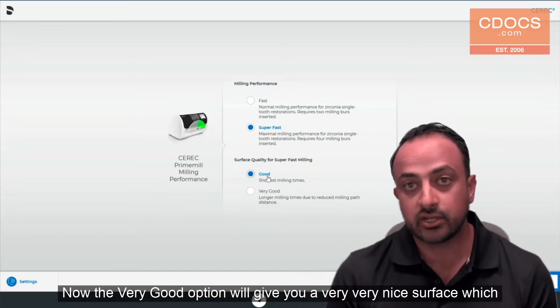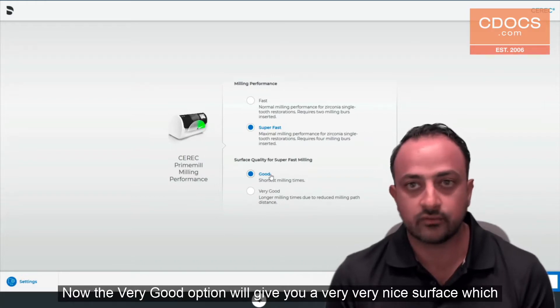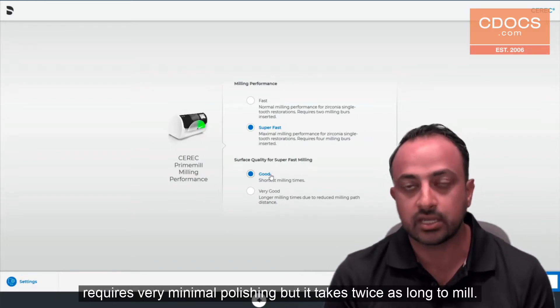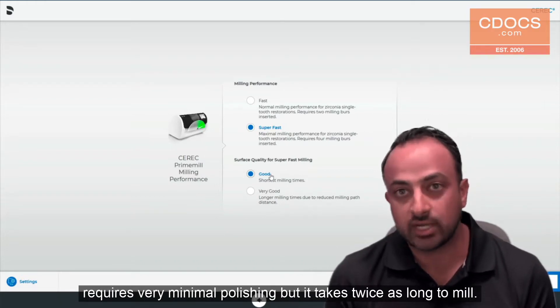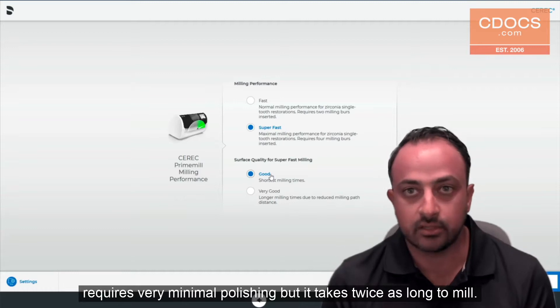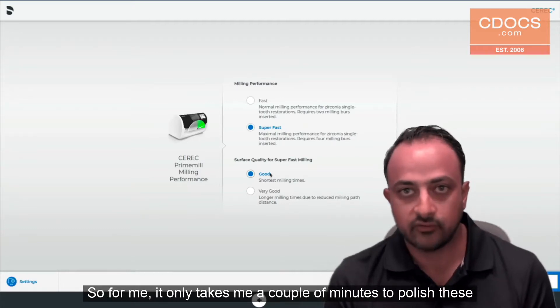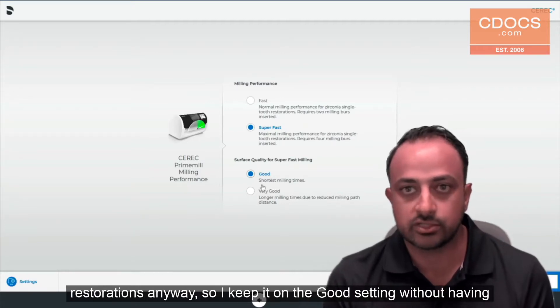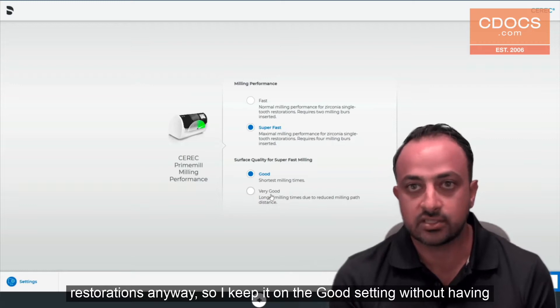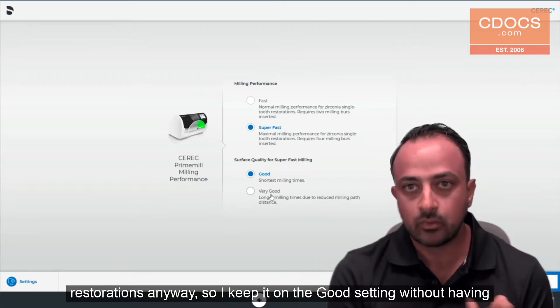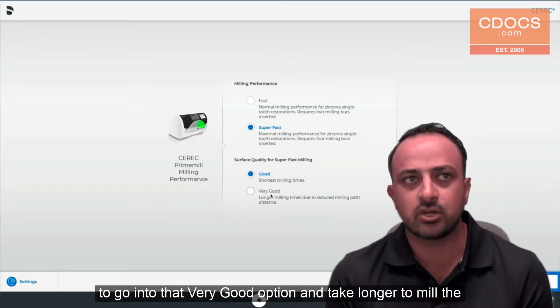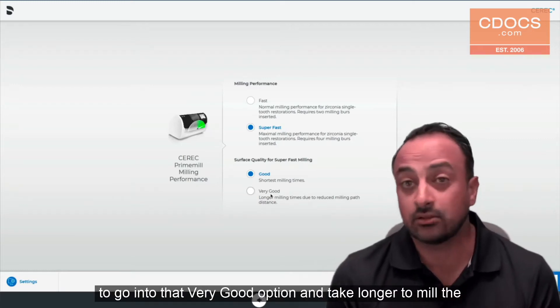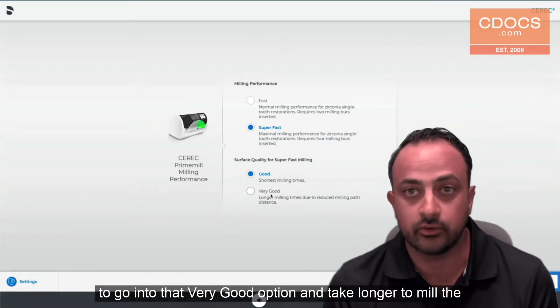Now the very good option will give you a very nice surface which requires very minimal polishing but it takes twice as long to mill. For me it only takes a couple of minutes to polish these restorations anyway so I keep it on the good setting without having to go into that very good option and take longer to mill the restoration.